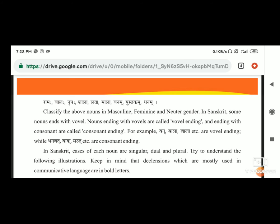In Sanskrit, some nouns end with vowel. End with vowel, that means - राम है, अगर हम उसके parts करेंगे, तो क्या होगा?